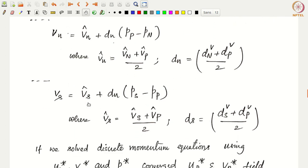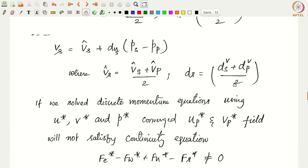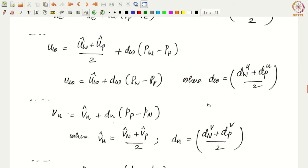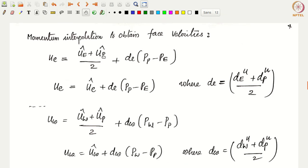We can also write momentum interpolated values for the north and south faces: v_n = (v_N_hat + v_P_hat)/2 + d_n(p_P − p_N), where d_n = (d_N^v + d_P^v)/2. And v_s = (v_S_hat + v_P_hat)/2 + d_s(p_S − p_P), where d_s = (d_S^v + d_P^v)/2. These are the momentum interpolated face velocities — not linearly interpolated — because the alternate pressure term has been removed and a contiguous pressure term has been added.